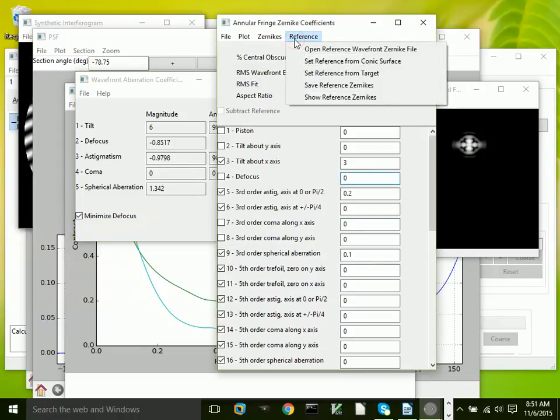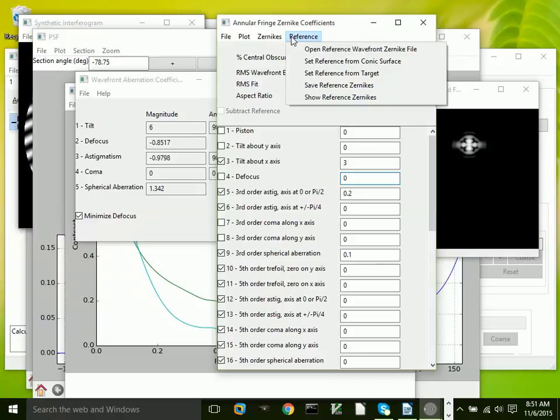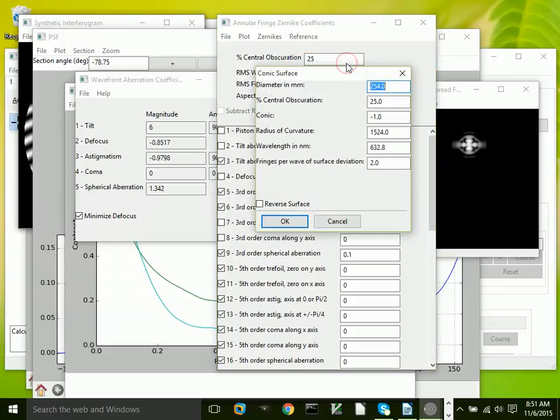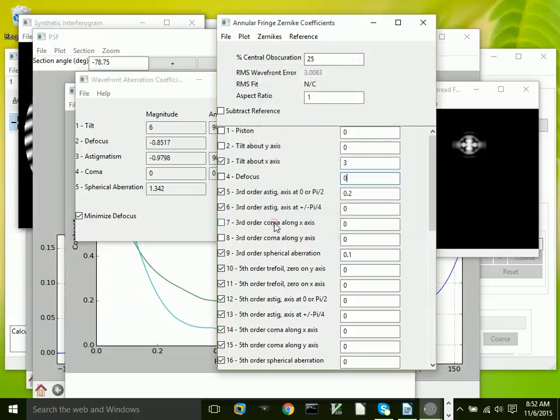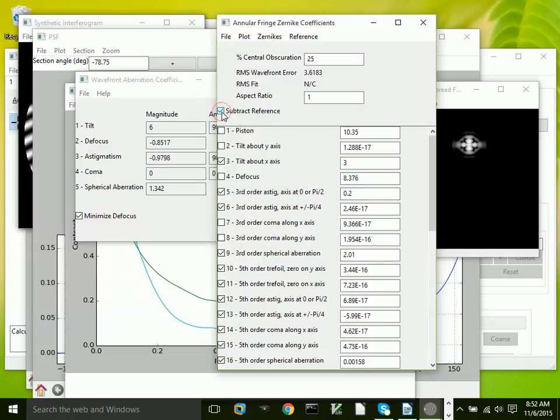We can create a set of reference Zernike polynomials, and those can be used to subtract from the current set. If that's done, for example, if we set a reference and I'll just go ahead and use this one, we set the reference and then if I click this, it shows the difference between what we have here and what we have specified as our target or reference.